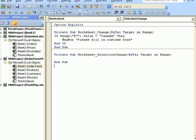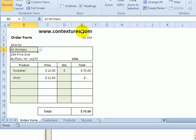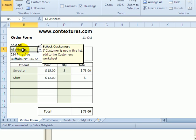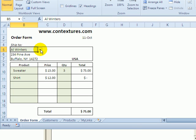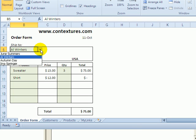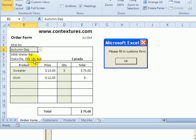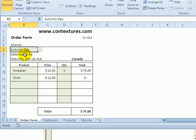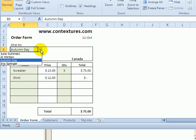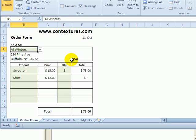Now I'm going back to Excel. And we'll test that. So we'll make the change. We'll go to Autumn Day, she's in Canada, and we get the pop up. If I select Al Winters, who's in the USA, there's no pop up message.